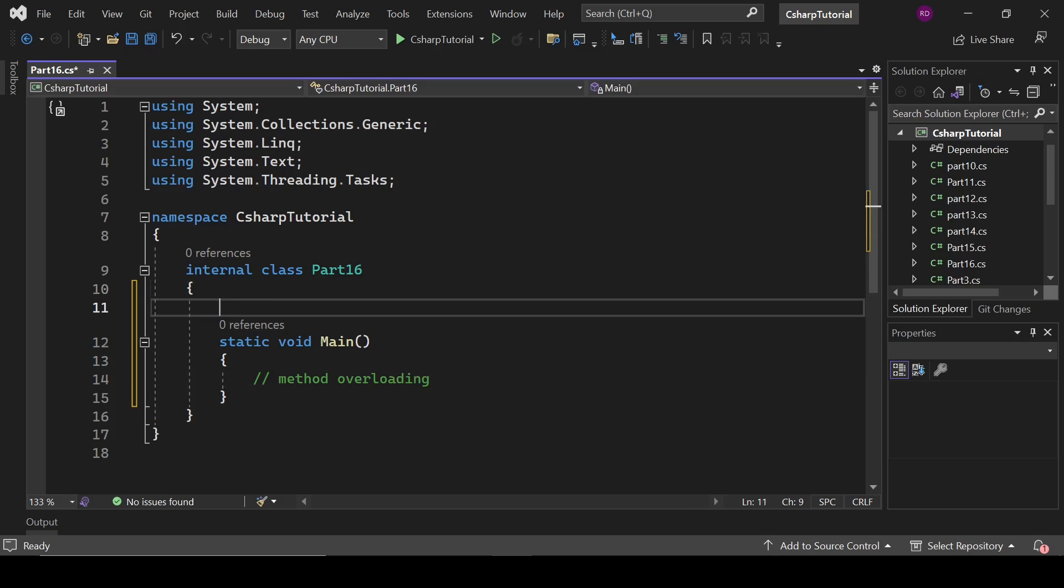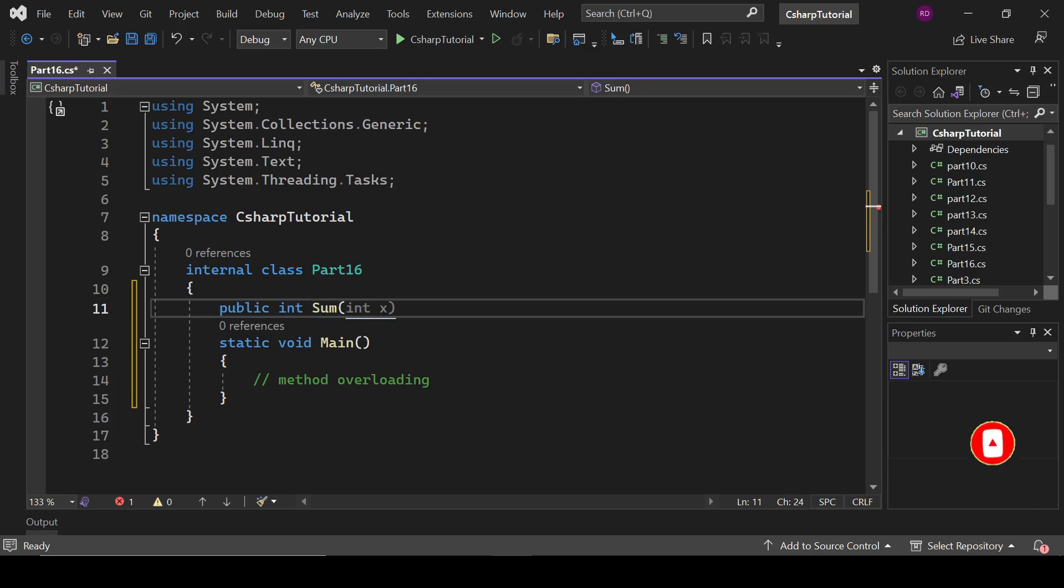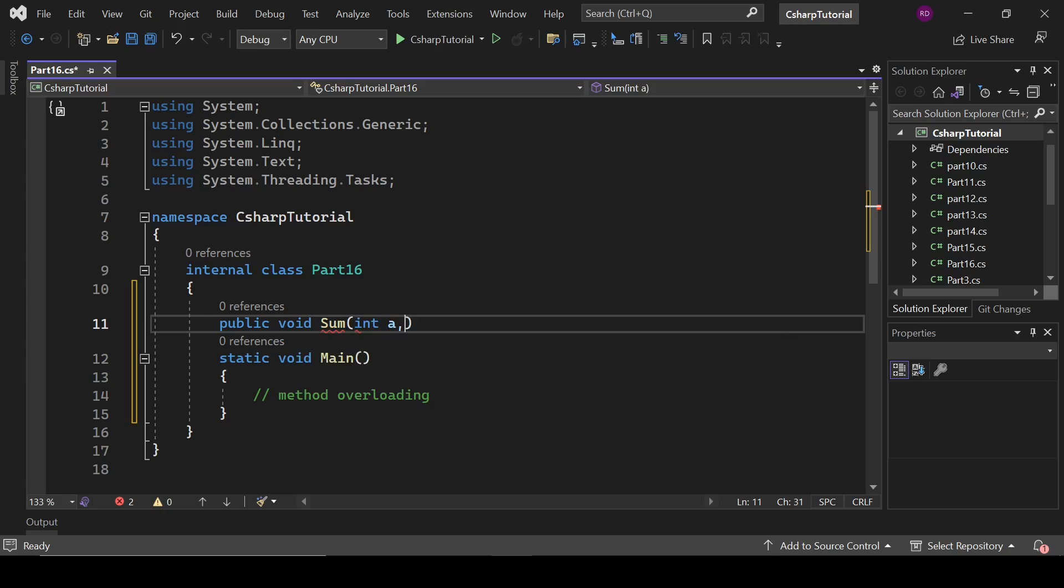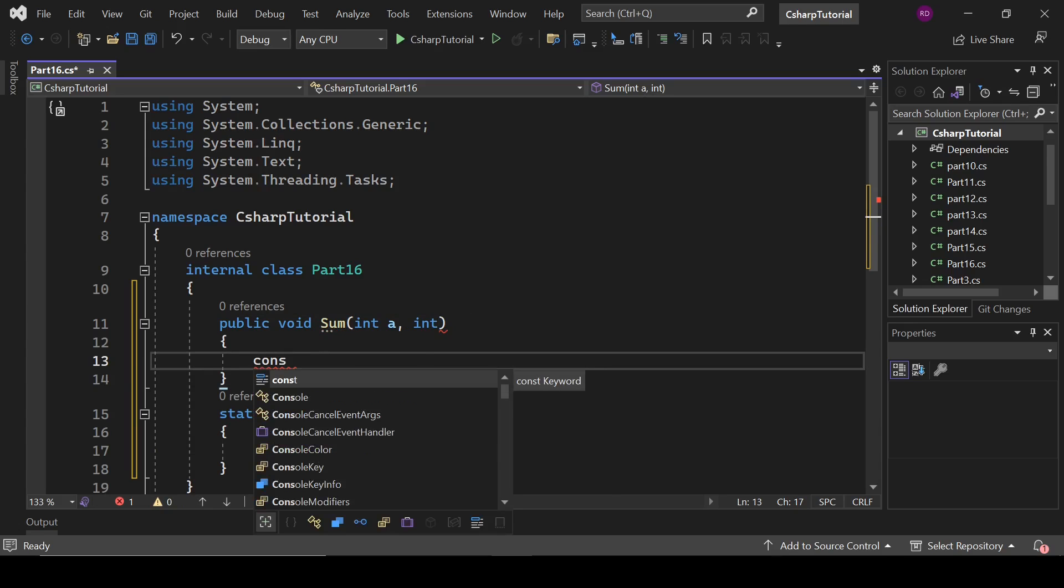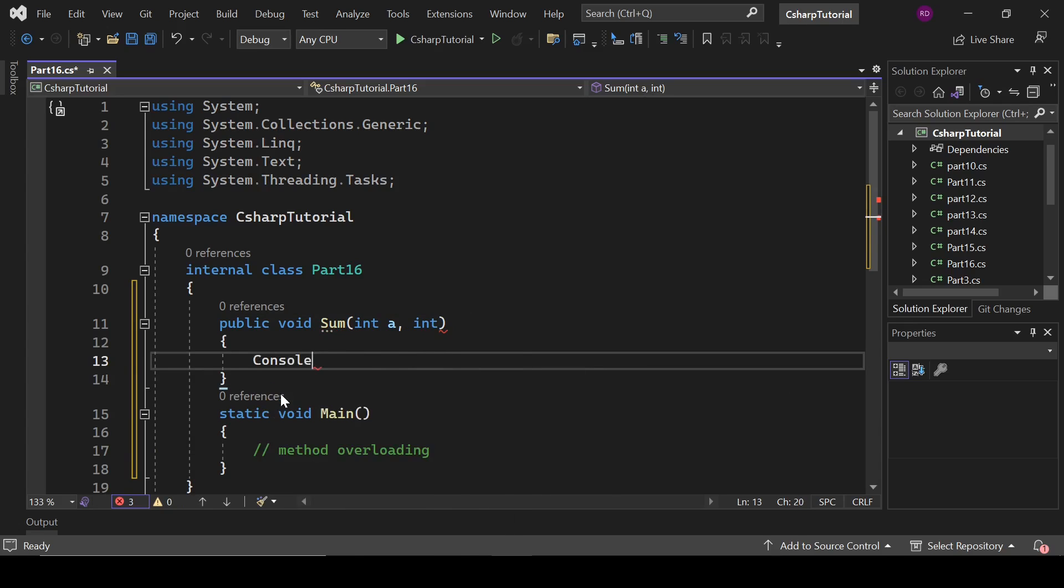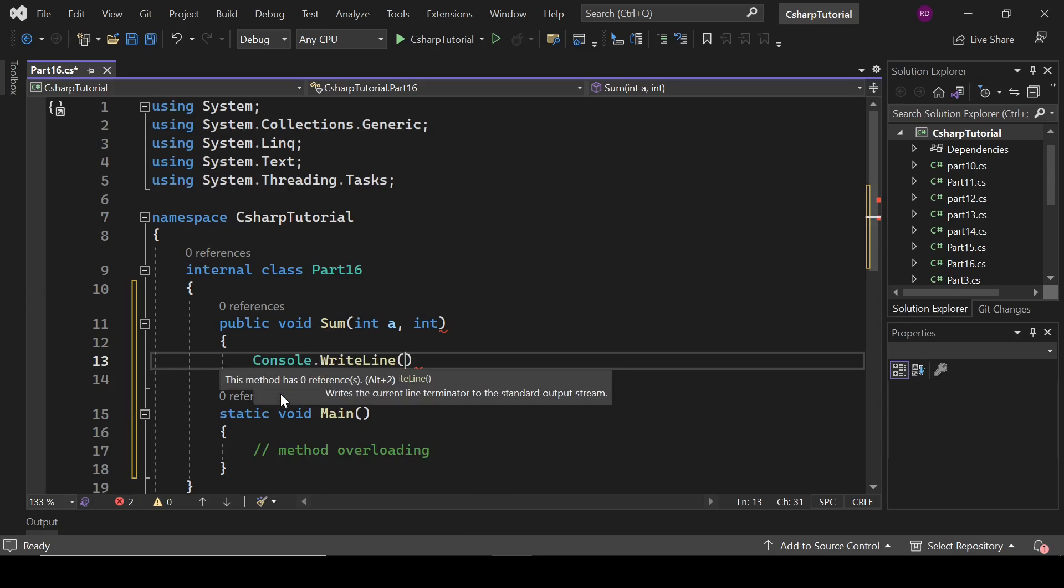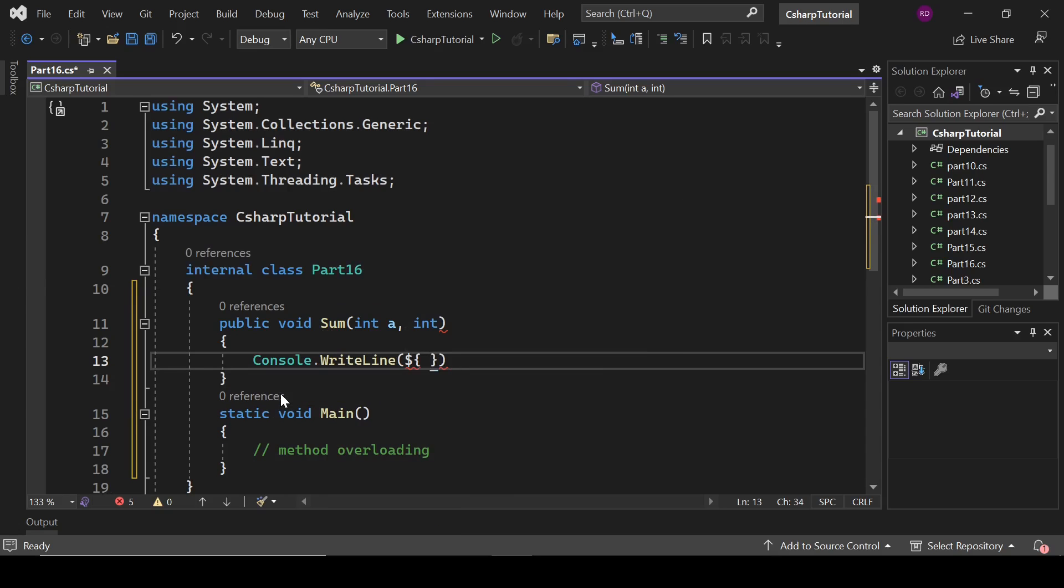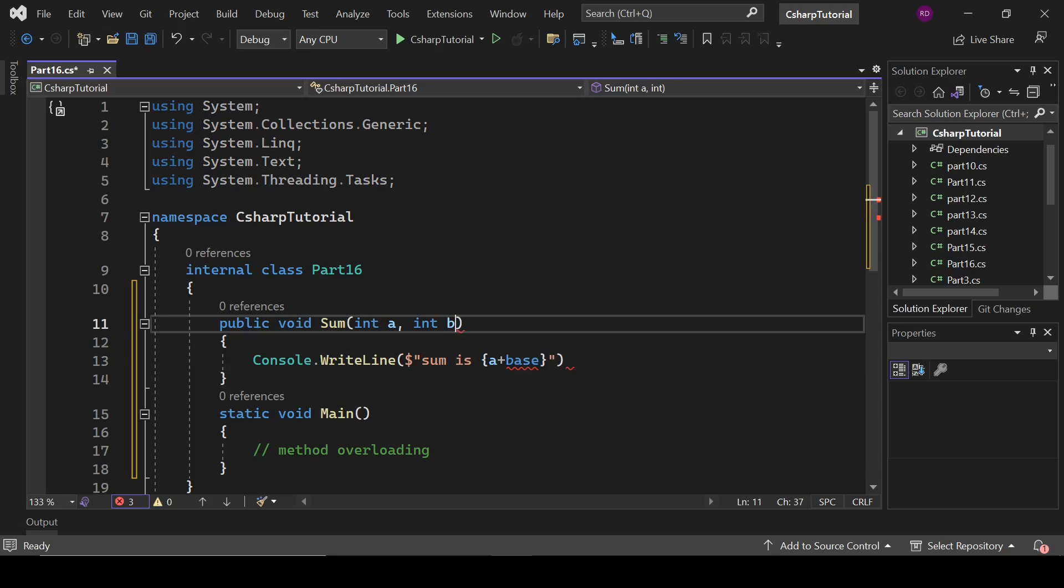Let's define a method here. Public void sum, int a, int b. So it is one method. Let's write here console.WriteLine sum is a plus b.